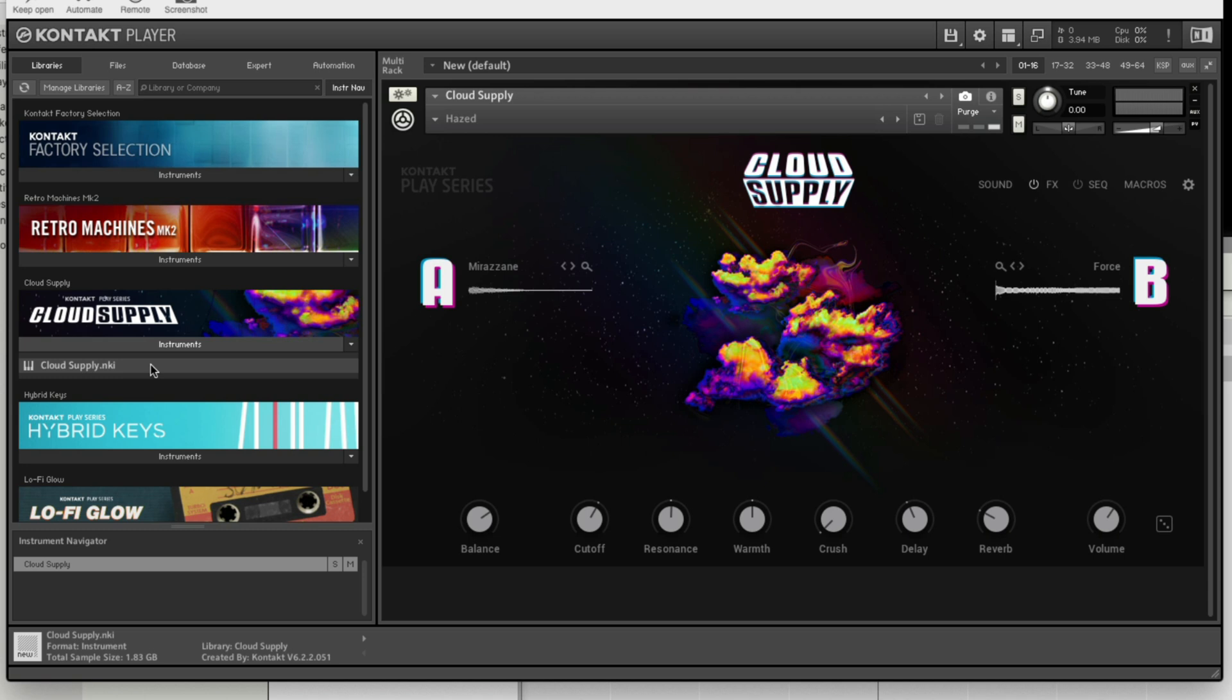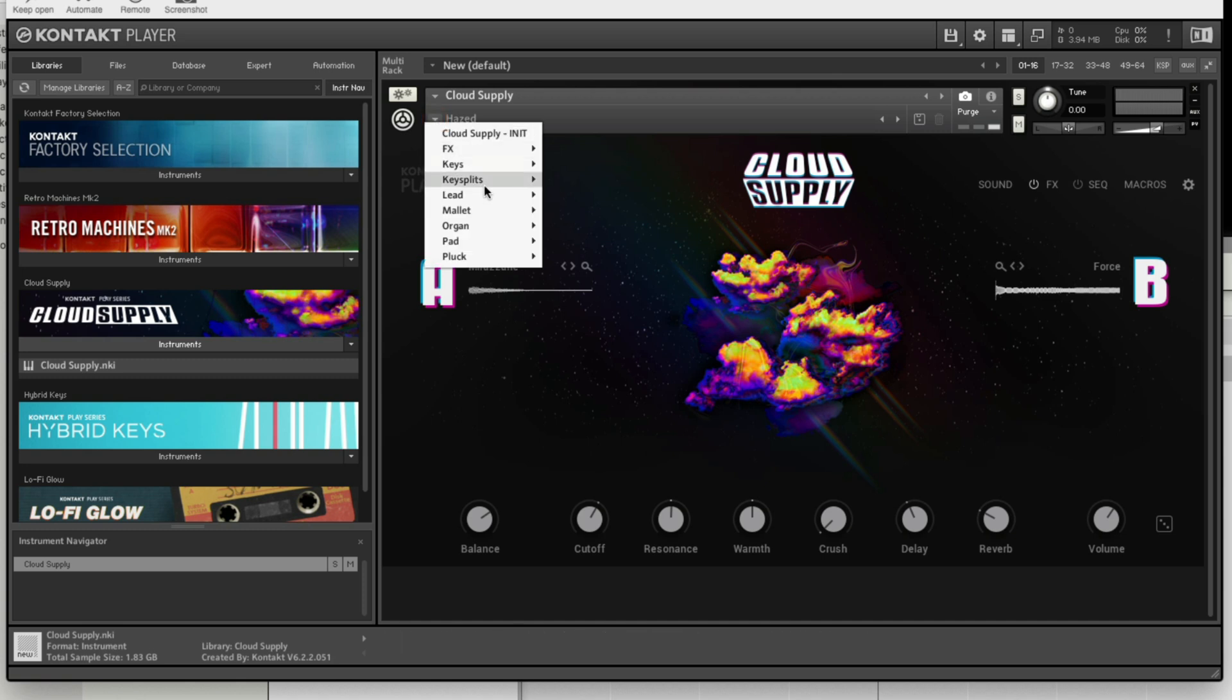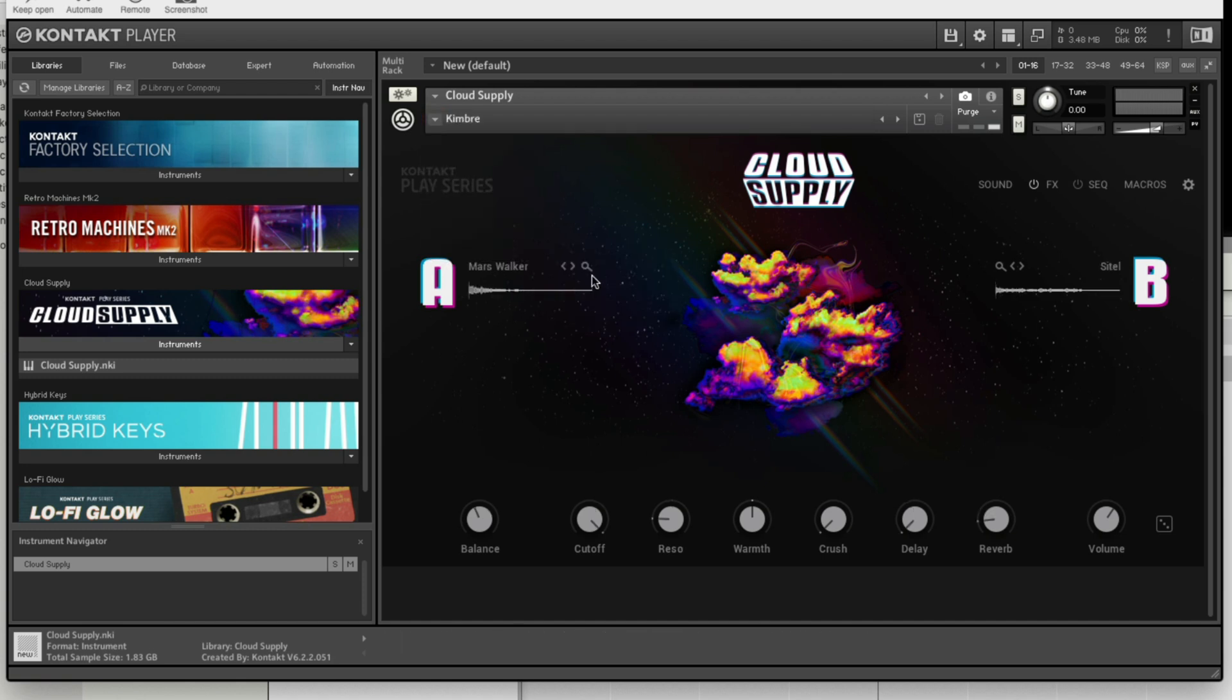We can now hear this preset when I play the keys on my MIDI keyboard. If you want to change the preset, click the small triangle at the top, select the sound category, and choose a different preset.